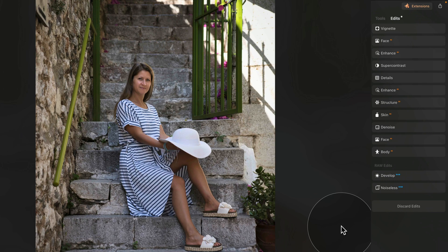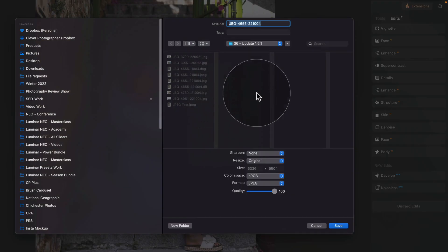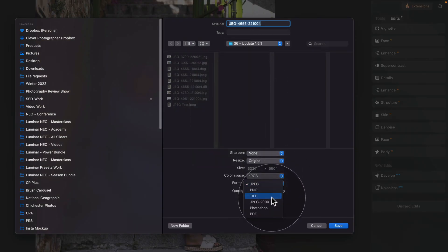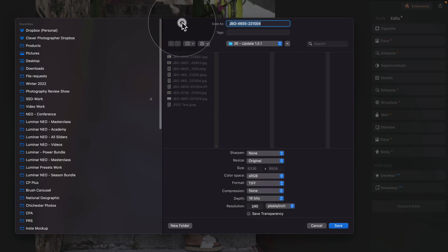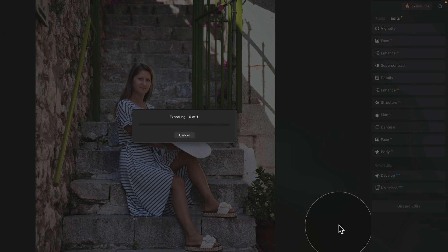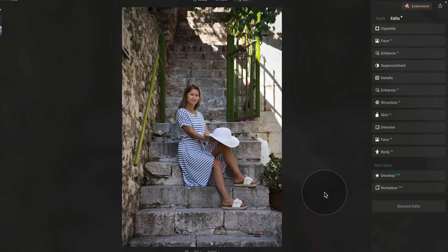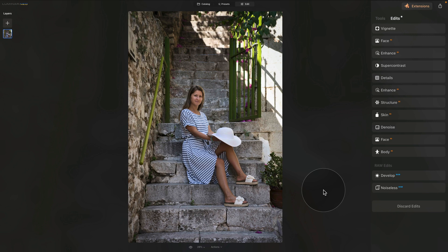Now let's try the same with a TIFF file. Right-click on the image, click Export, go into settings, select TIFF, choose 16 bits, 240 pixels per inch, no transparency, and name it TIFF test. Click Save and see how long it takes to export. We're finished — exporting a 16-bit TIFF file from a raw file with 13 edits took 12 seconds on my machine. I can definitely say there is a visible improvement in the speed of exporting images from raw files with many edits applied.